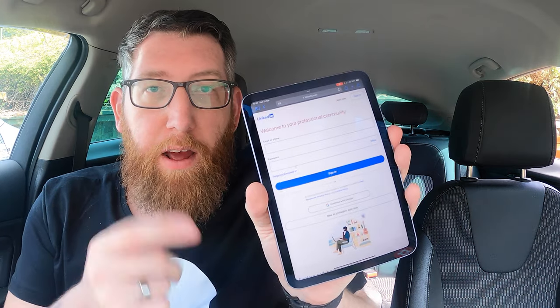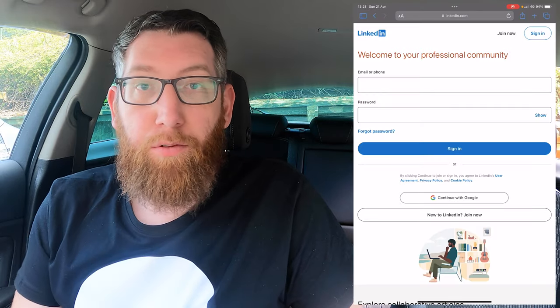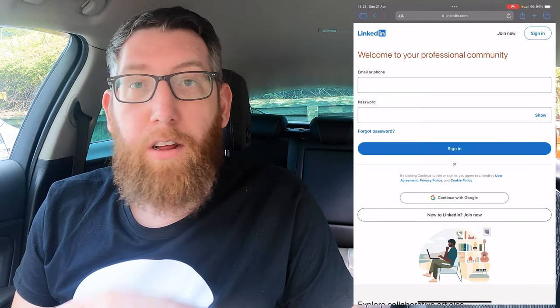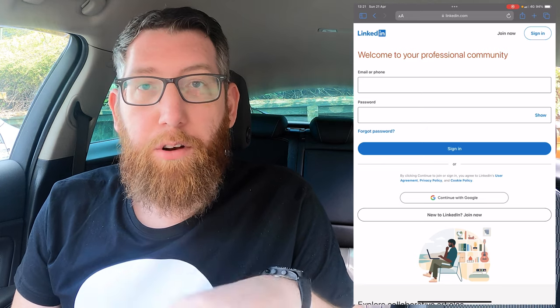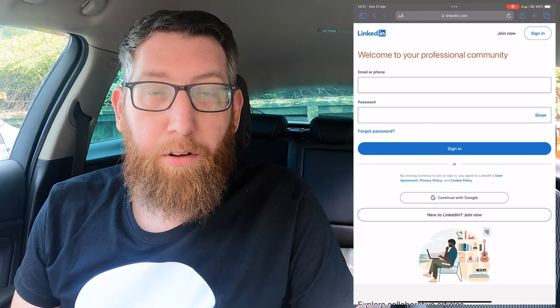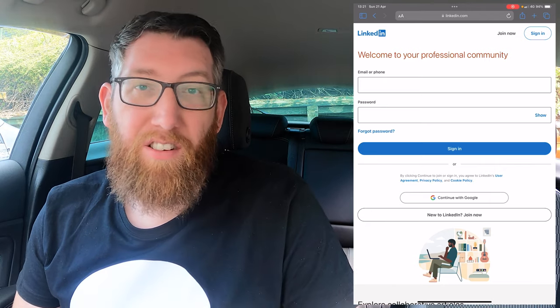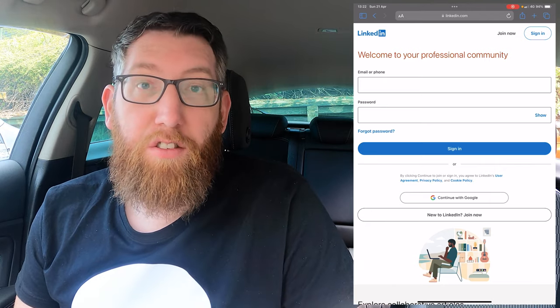Welcome back to the channel, my name is Keith. In today's video we're going to be looking at how to create a LinkedIn account and profile. I've got the iPad here and I'm going to be doing a screen recording as well. We'll go through the steps showing you how to do this. You need to go to linkedin.com — I'm going to use the website rather than the app so that most people can follow along on a computer or device.